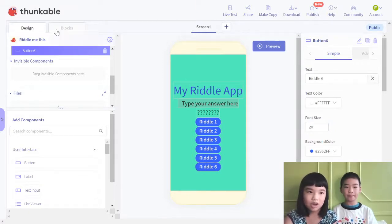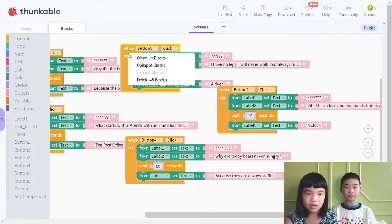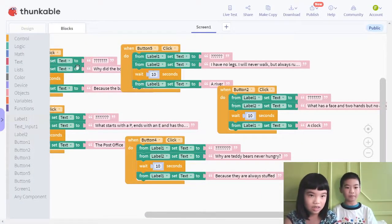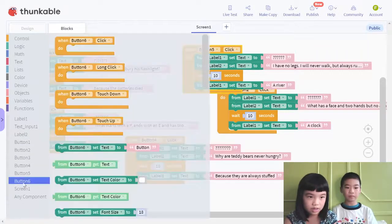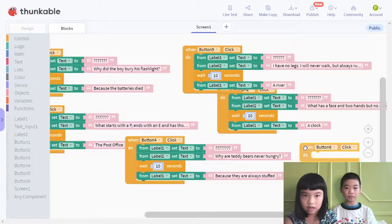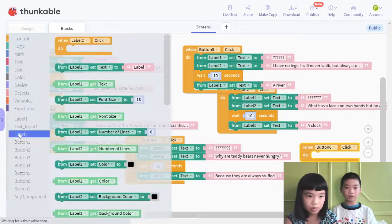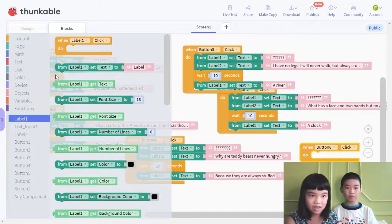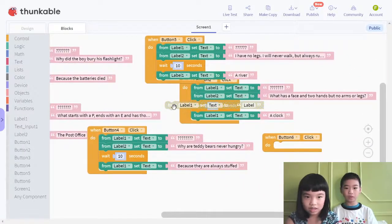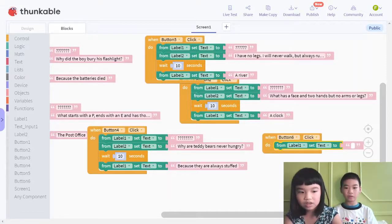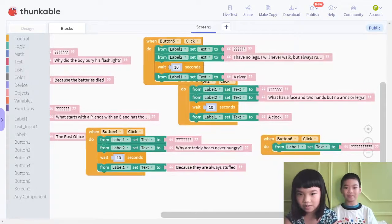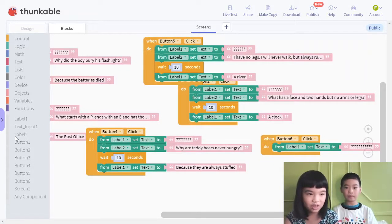Now we need the code blocks. When button 6 is clicked, from label 1, set text to question marks. Then from label 2, set the riddle text. Wait 10 seconds so whoever is on this and sees my project can think of the answer and type it.